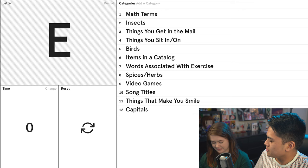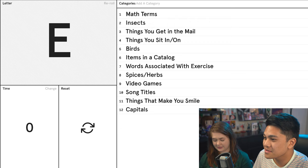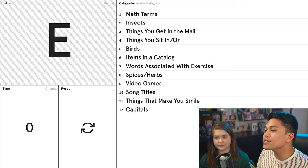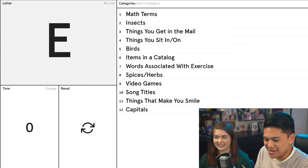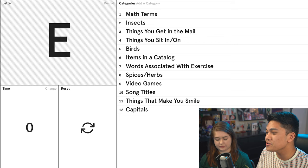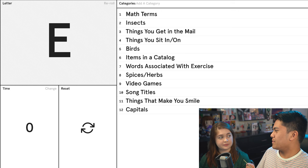What about birds? Eagles. You are a true-blooded American. Items in a catalog? Earrings. Good for you. Words associated with exercise? Exhale. Good job. Spices and herbs? Couldn't get one. Neither could I. Video games? Couldn't get one either. Song titles? Everybody wants to rule the world. I put easily by Bruno Major. It's real, look it up.